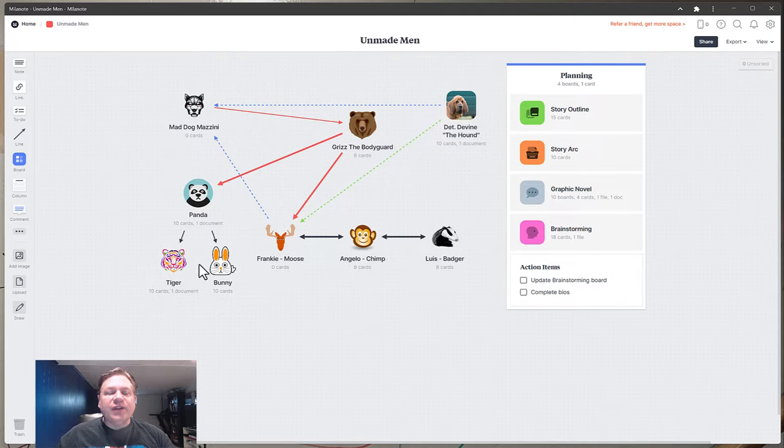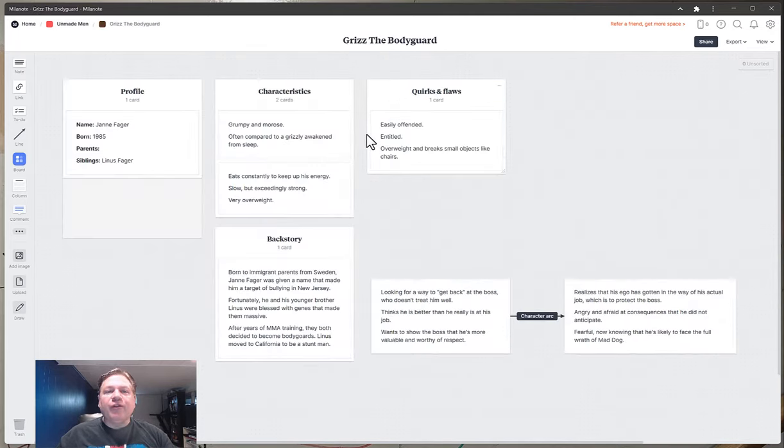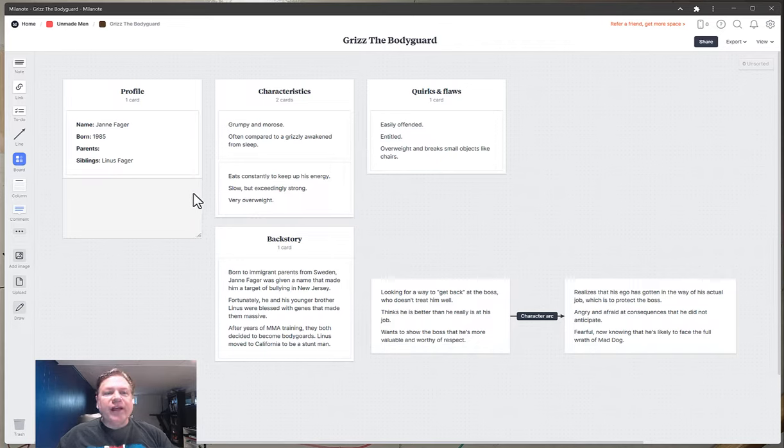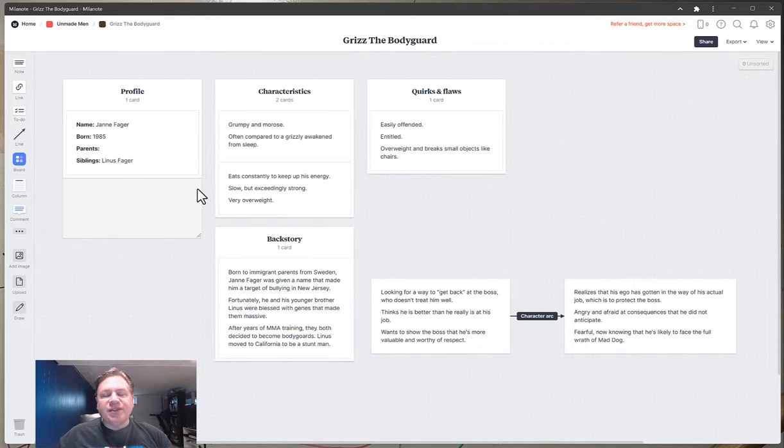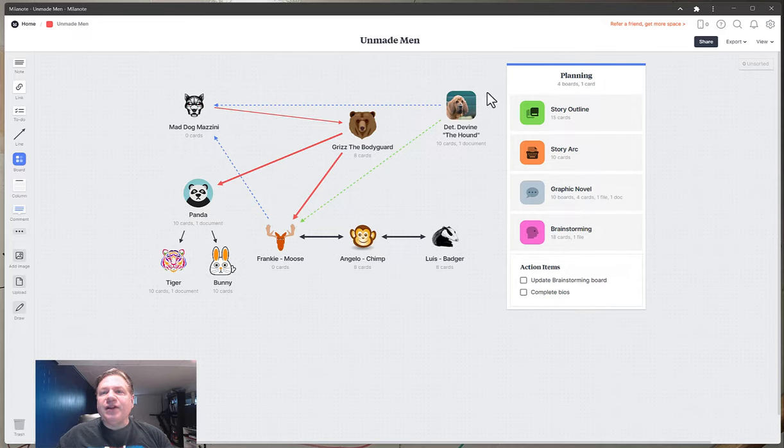So for each one of these characters I can go and build a profile. As you can see I did it with Grizz the bodyguard and I purposely kept imagery out of here and doc attachments out of here to reduce the size because I am still using the free version. Go back to the main.